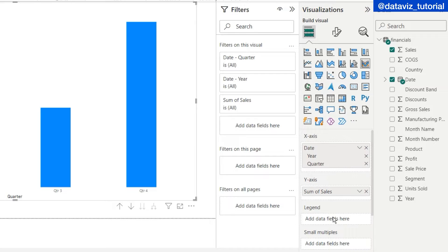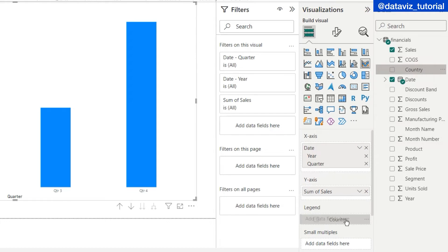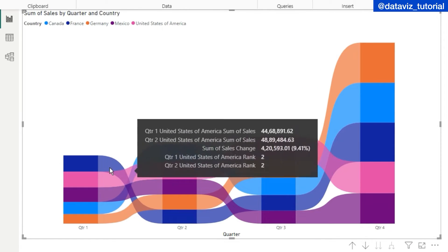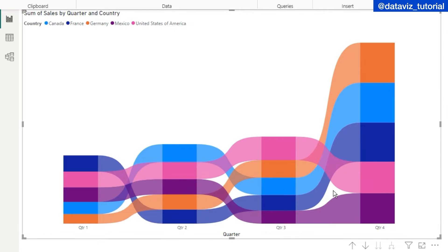I want to see it with a bifurcation of countries, so I will put my country column into legends. Now my ribbon chart will be created.